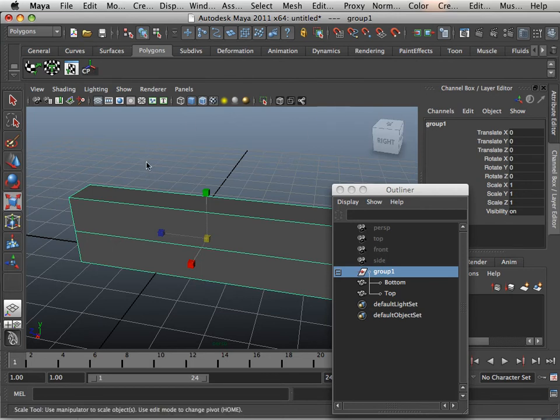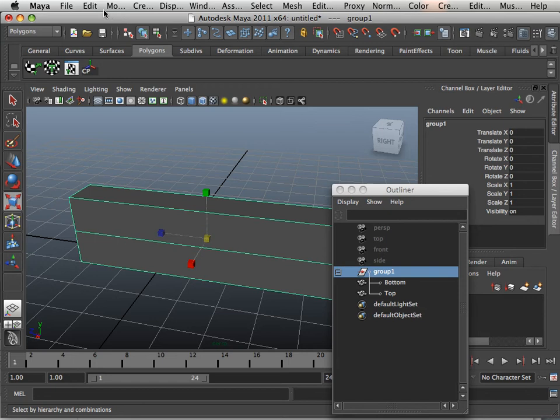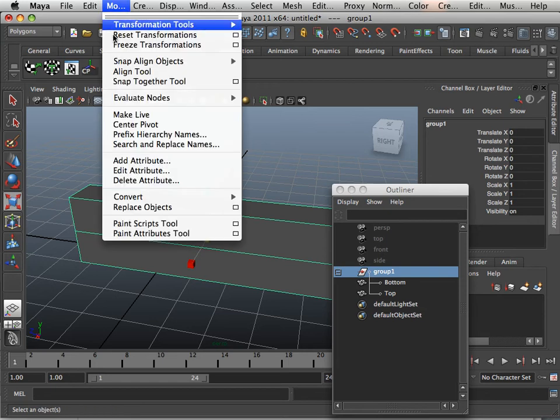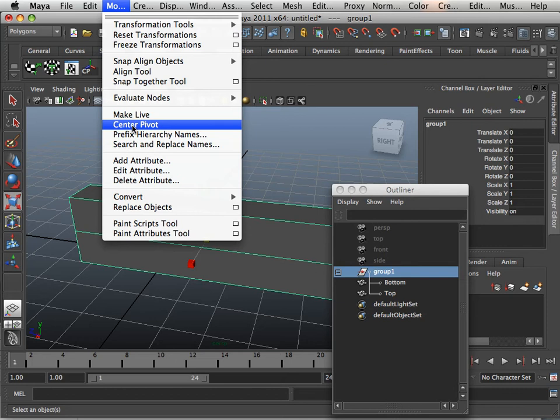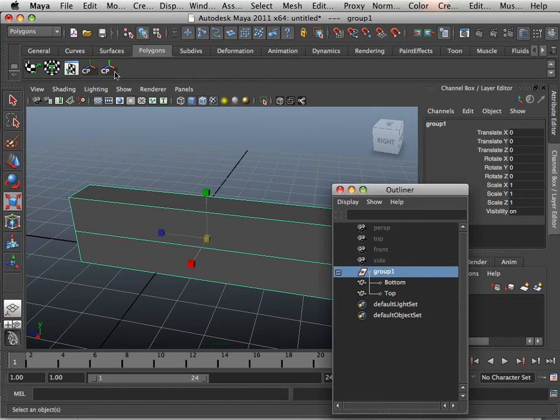Hold Shift and Command over any object inside here, any menu object, like center pivot. Let go. And in a few seconds you'll see center pivot now is on your shelf.